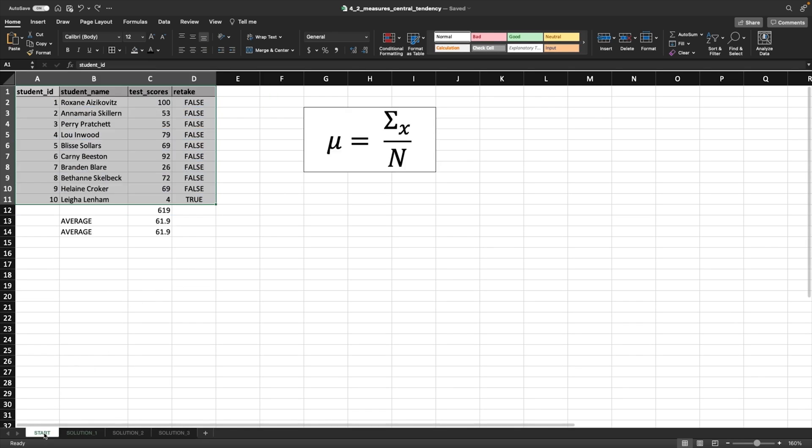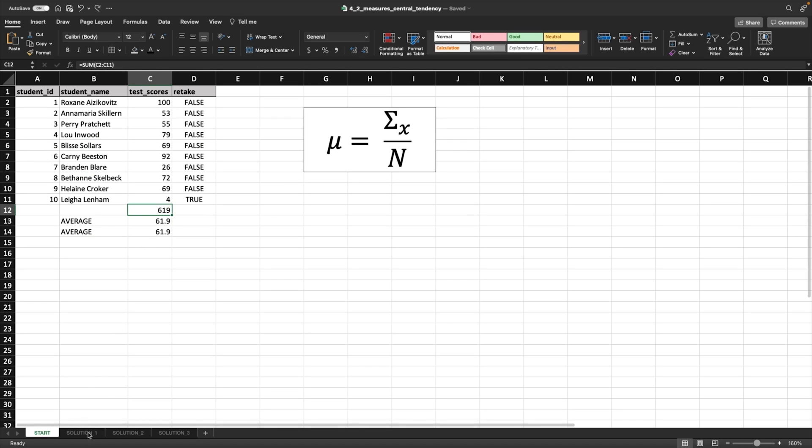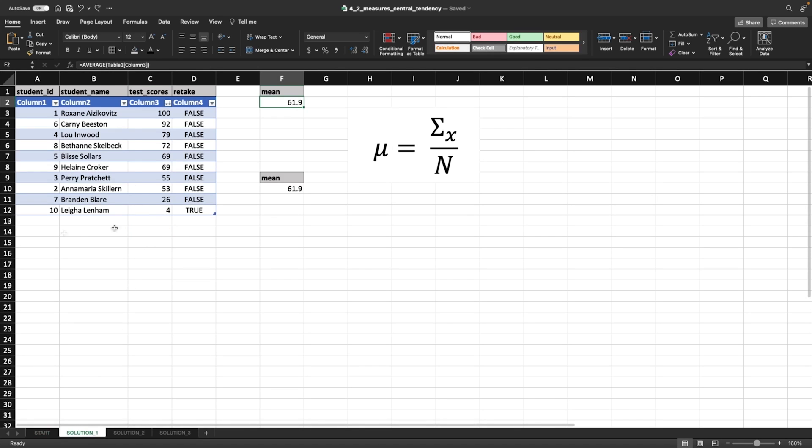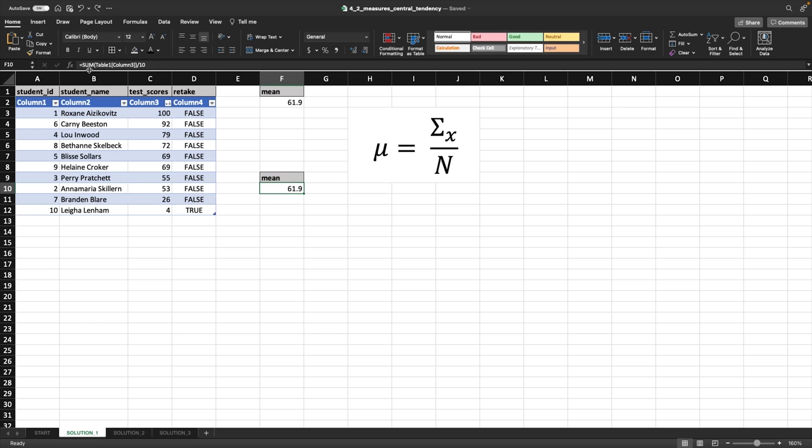When we were doing that here in this first starting spot, we were using cell references, right? Because I used a sum function. So you have some differences. So whenever you're using a table, and you select these to be summed, it's just going to look a little bit different, right?